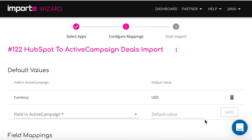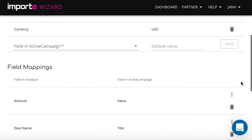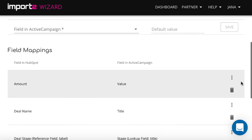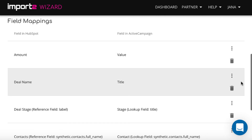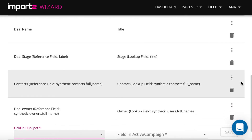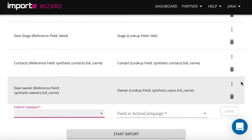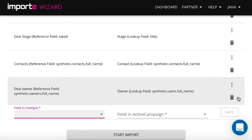So to summarize, to import deals into ActiveCampaign it is required to map currency, deal value and title, deal stage, related contact, and assign a deal owner. Now your import of deals is set up. Click start import and continue.